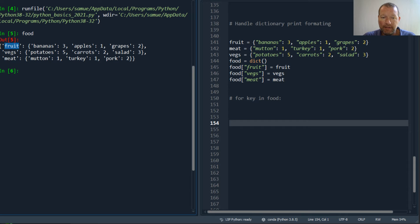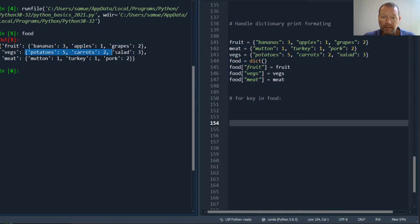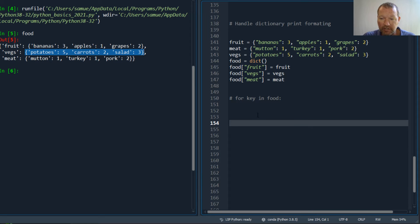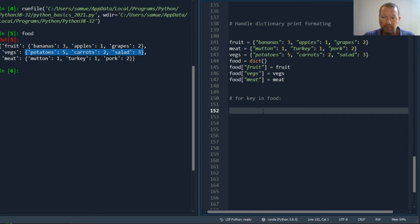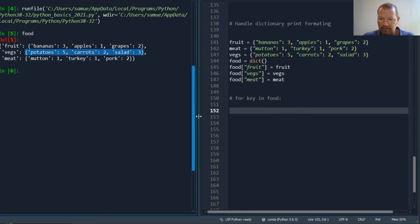We have dictionary food, then you have a key: fruit, veggies, and meat. And then inside, their values are another dictionary. So this is how I handled it.